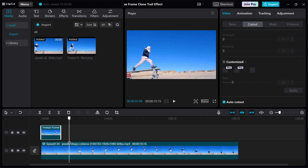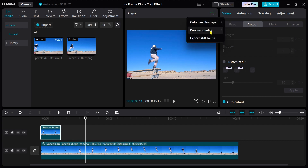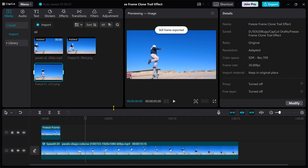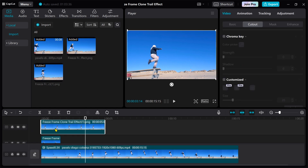Looks good so far. Move the playhead forward and create another still image. Repeat the first step — drag the still image clip to the beginning and cut the right part away.